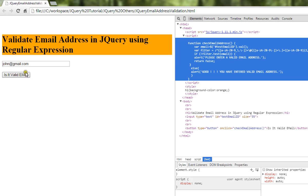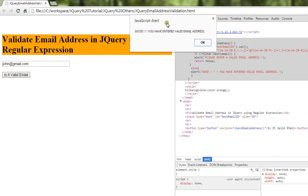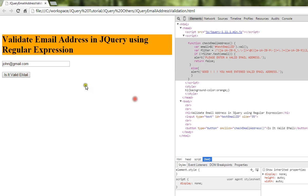I'm going to remove this and click the button. You can see here: good, you have entered a valid email address.